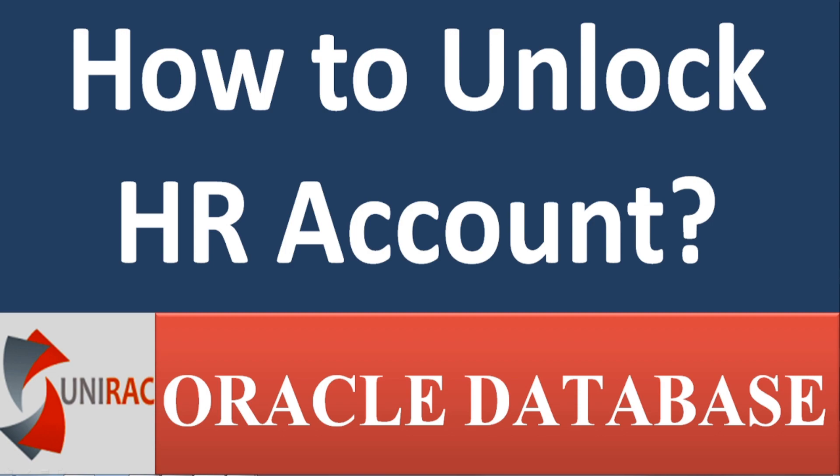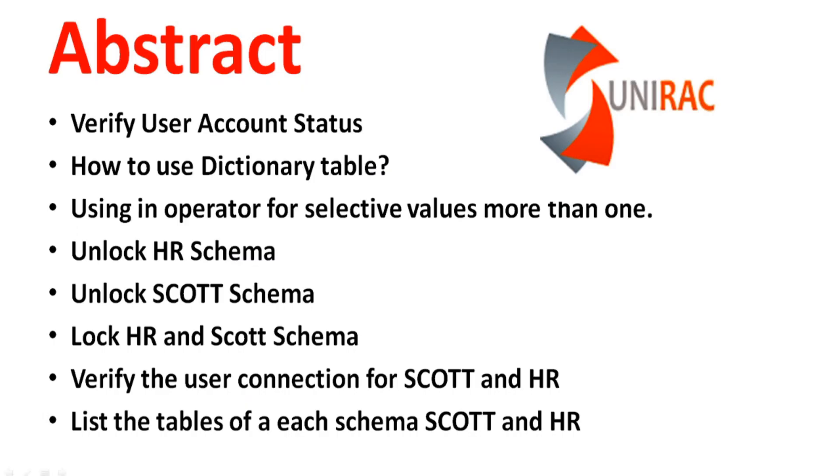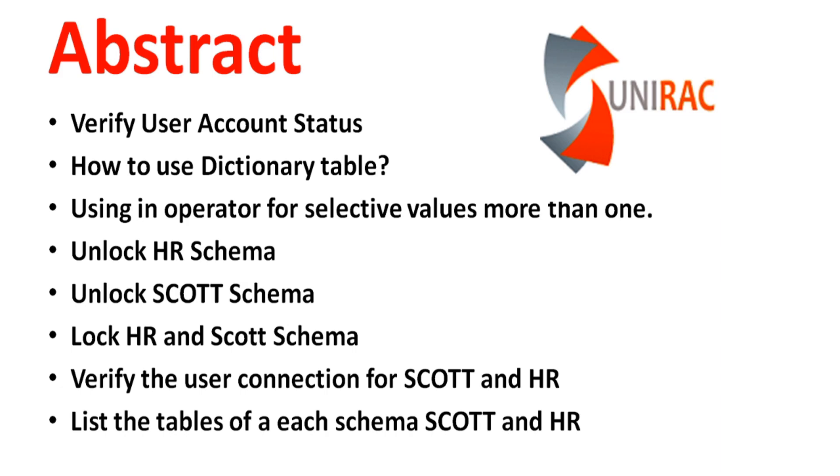We'll learn how to unlock your HR account. We'll verify user account status, how to use the dictionary table to find out your account status, using the IN operator for selective values with more than one value, unlocking your HR schema, unlocking SCOTT schema, locking HR and SCOTT schema, verifying the user connection for SCOTT and HR, and listing the tables of each schema.